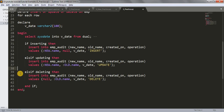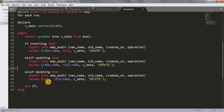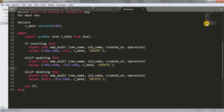For the ELSIF deleting branch, we insert into the EMP_audit table. The new_name column will be NULL because we are deleting data — there is no new value. The old_name column stores :OLD.name — the value being deleted. Then we record the current time in v_date and the operation as 'DELETE'.